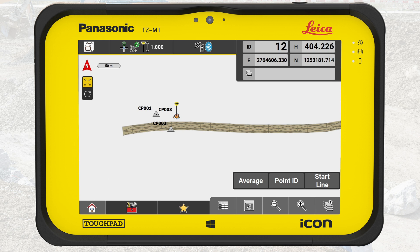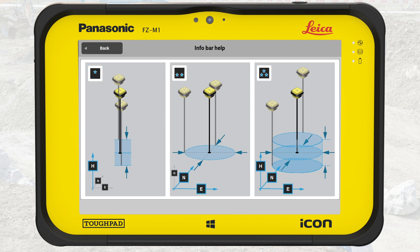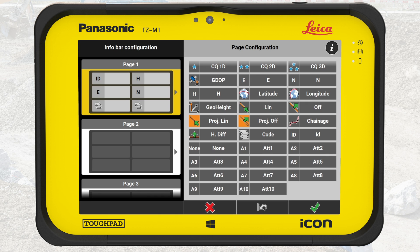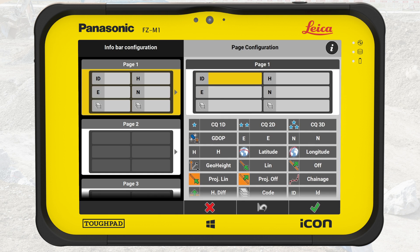We can configure the information bar when we tap and hold on it. We tap on the eye in the top right corner to access the help pictures available for every application. These pictures explain all values configurable for the information bar, depending on application and connected device.